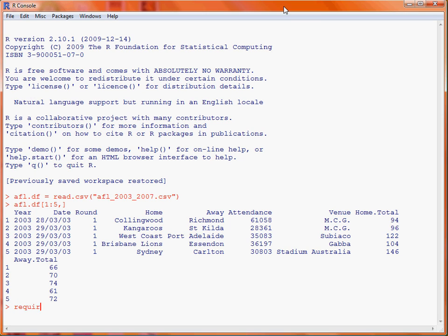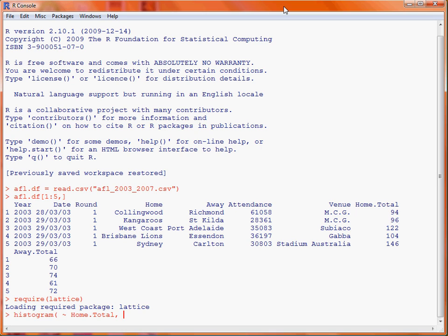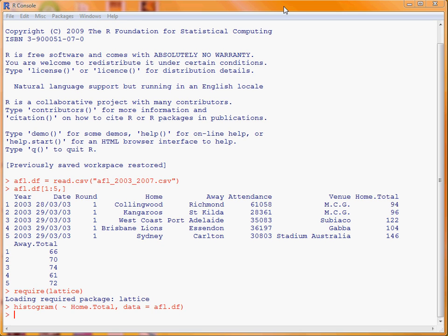First up we make sure that the lattice graphics package is loaded, and then we make use of the function histogram to create the plot. The formula is used to specify a particular column. We have only got one variable here rather than two or more as we have in other graphs. So the column is home.total and the data frame where it is stored is afl.df. If we submit that command we get a histogram as shown here.